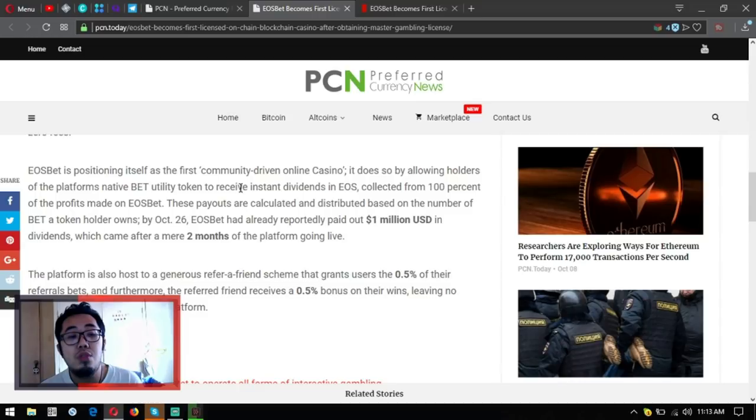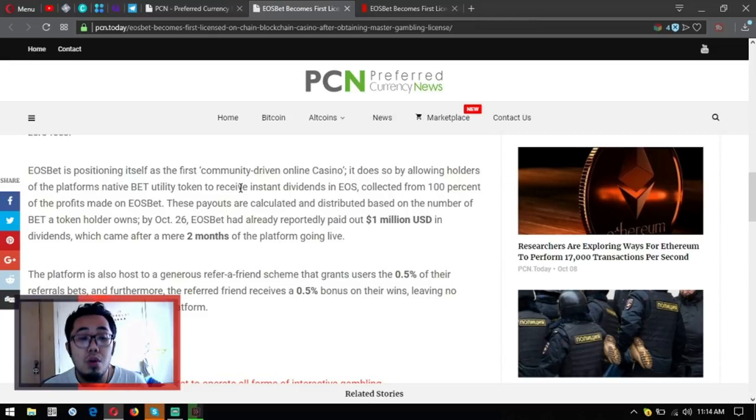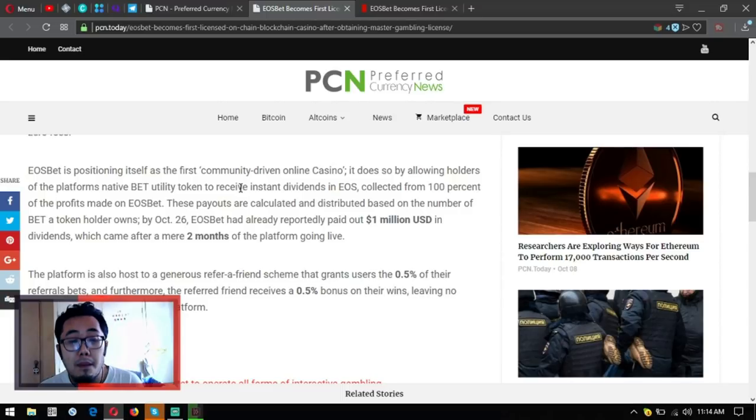The platform is also host to a generous refer-a-friend scheme that grants users 0.5% of the referral bets. Furthermore, the referred friend receives a 0.5% bonus on their wins, leaving no reason to not be referred to the platform.